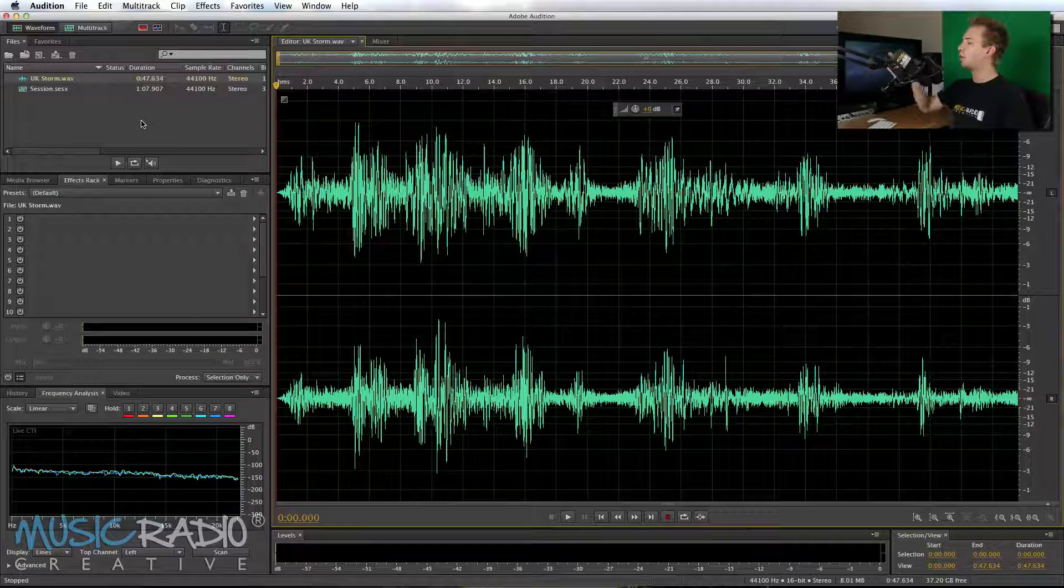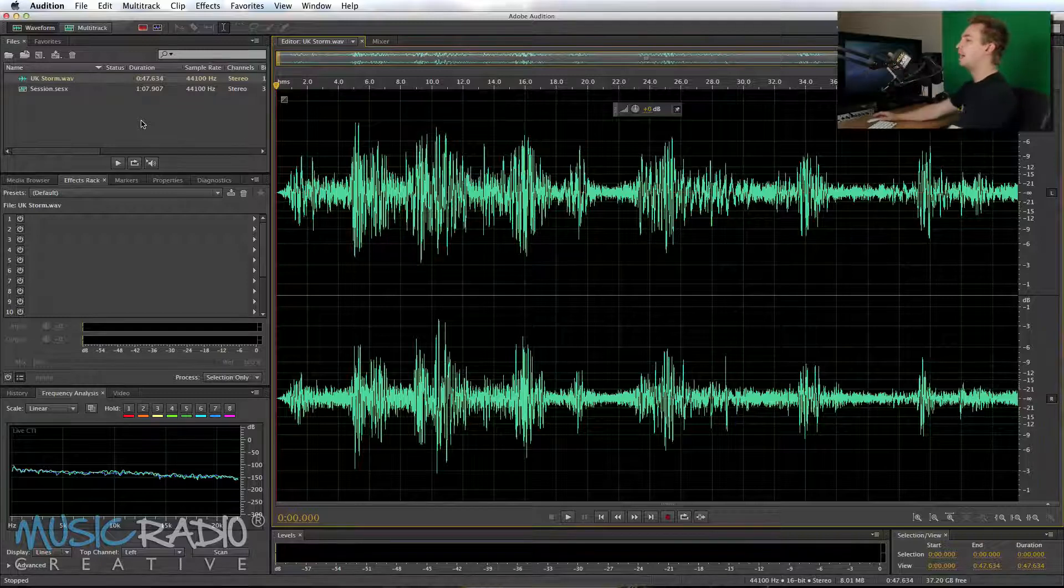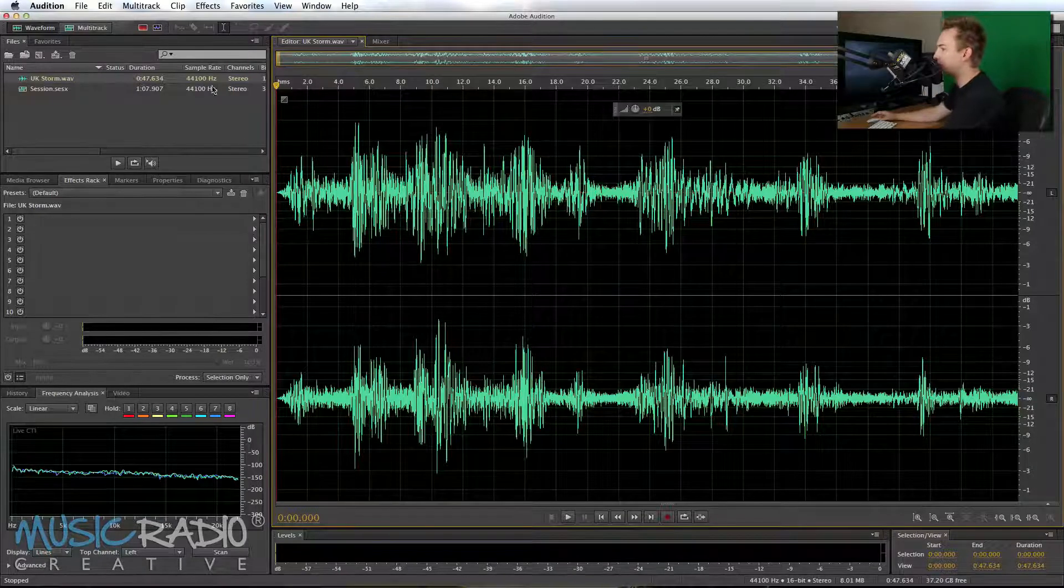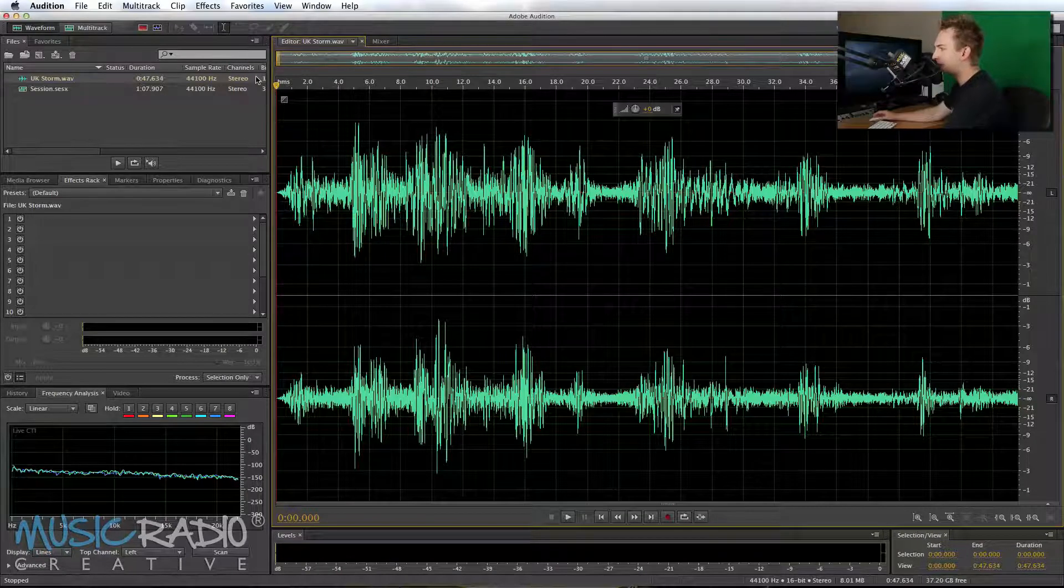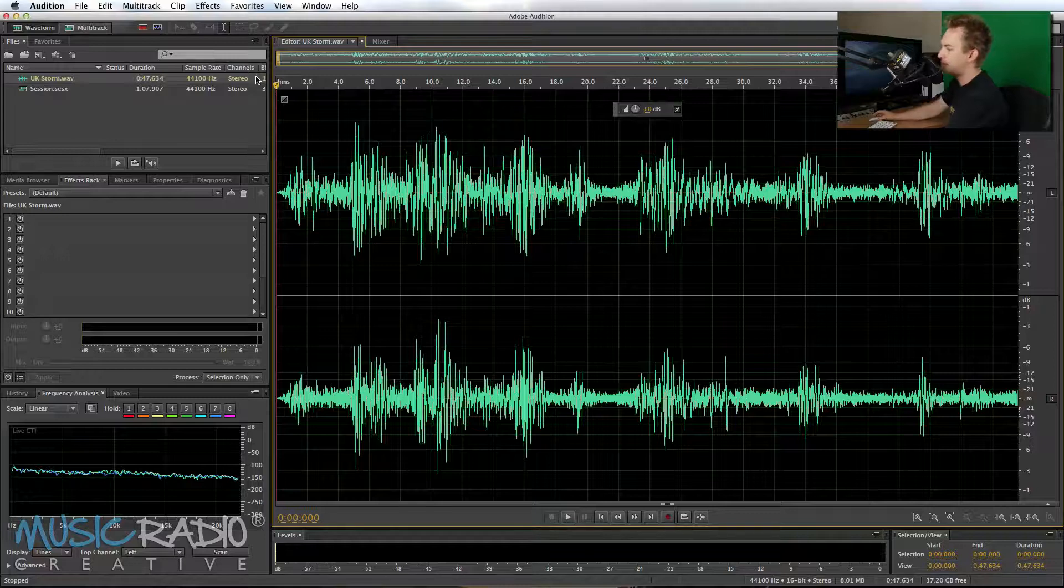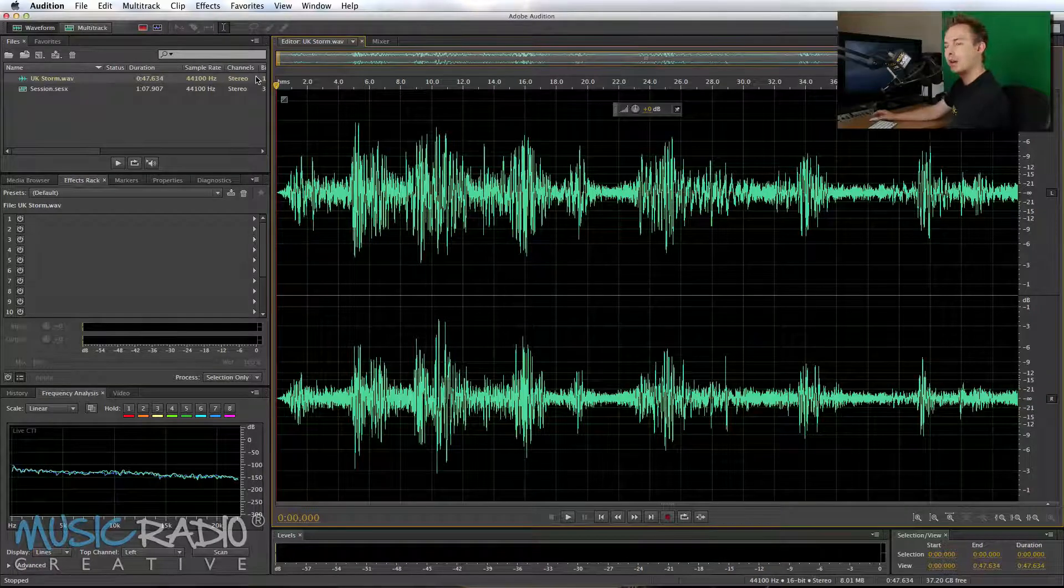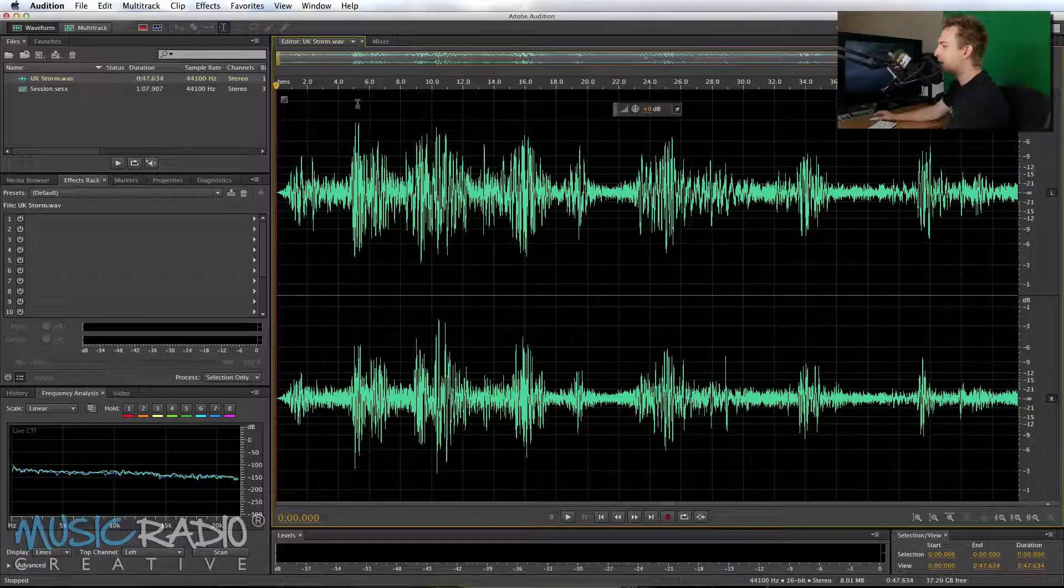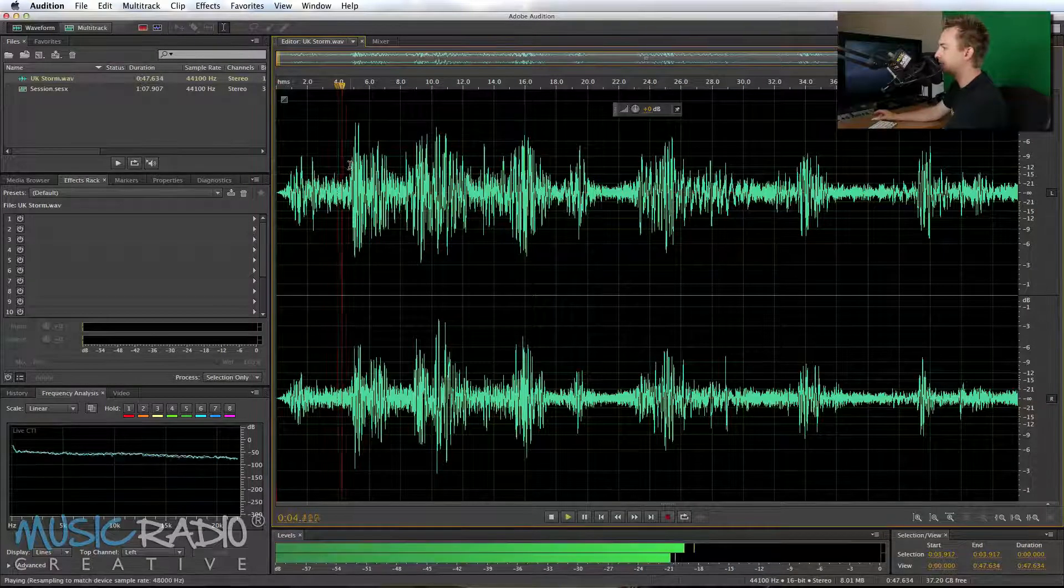Well, let's head over to my screen right now and take a look at Adobe Audition, where I've got a little bit of footage from the UK storm that happened last night. It was quite aggressive. So here's a little bit of wind. Let's play it.